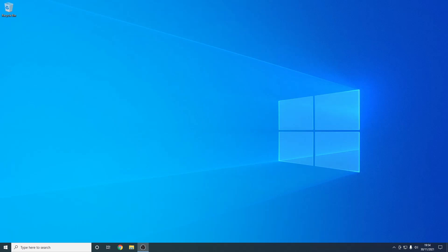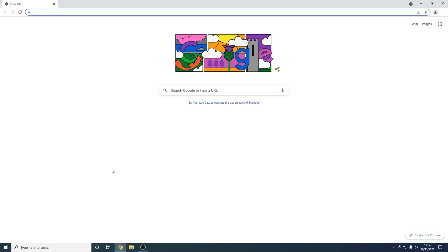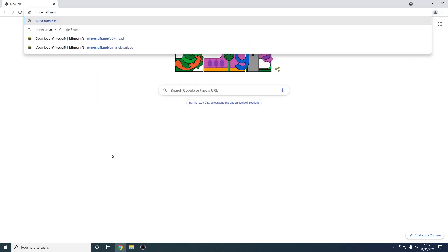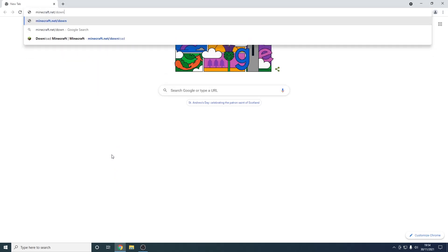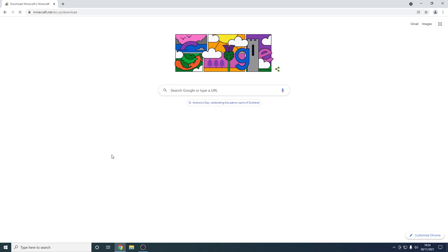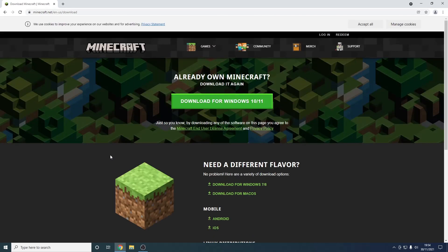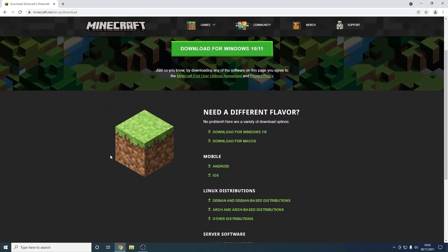The first thing you need to do is open the browser of your choice — I'm going to be using Google Chrome. From here we just need to go to the website minecraft.net/download. This will bring you to the download page for Minecraft. However, we want to scroll down to Server Software and go on Java Edition Server.